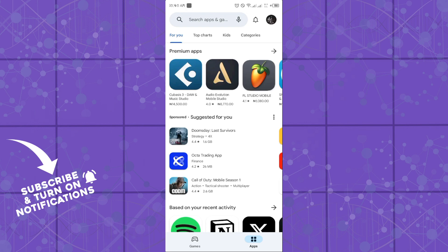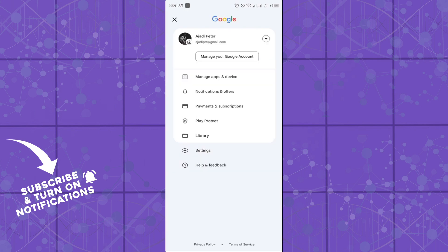It's quite easy and straightforward. All you need to do is head over to the Google Play application. Once you're in the application, click on your profile tab, then click on settings.